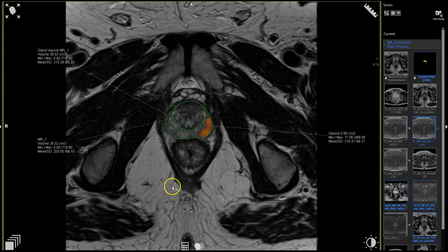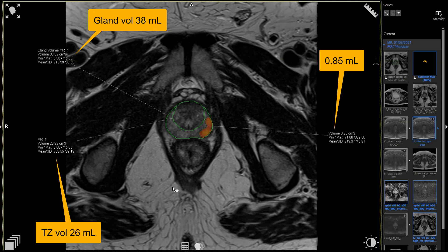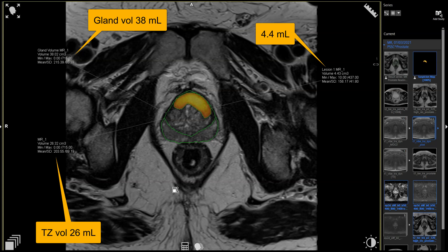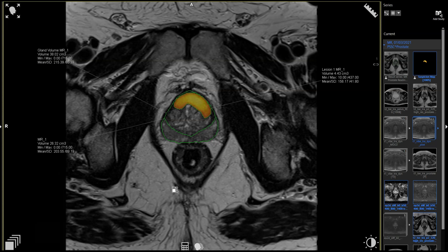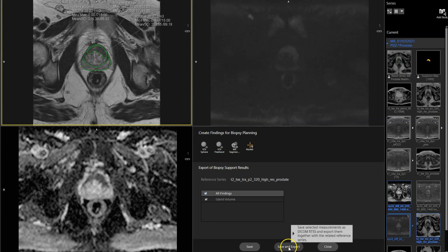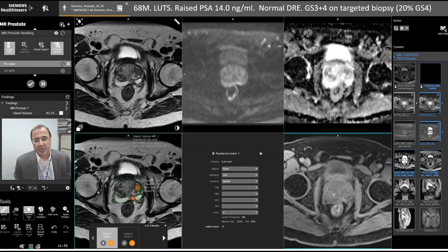We need to look at the segmentations. The apical lesion is about 0.8 cc, the anterior fibromuscular stromal lesion is about 4.4 cc, and the total glandular volume is about 38 cc. We can output these contours for biopsy purposes by exporting the images as a DICOM-RT object.